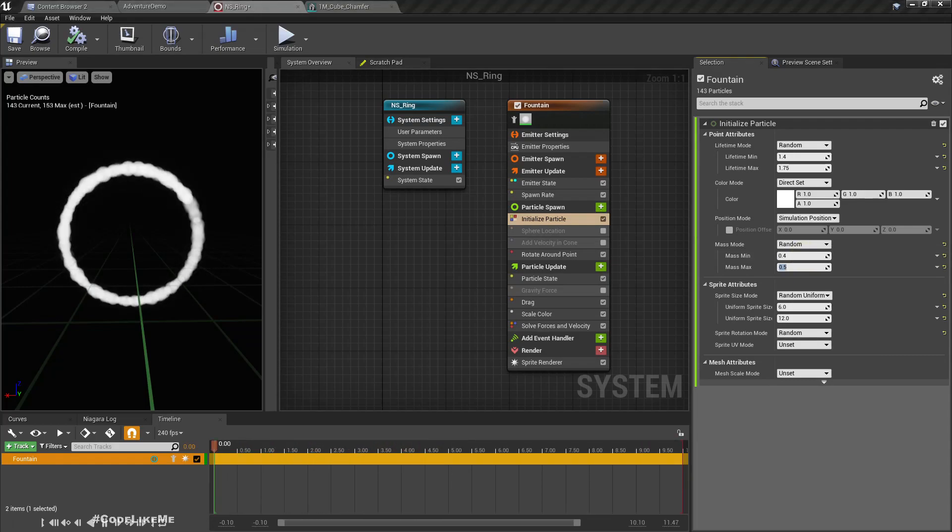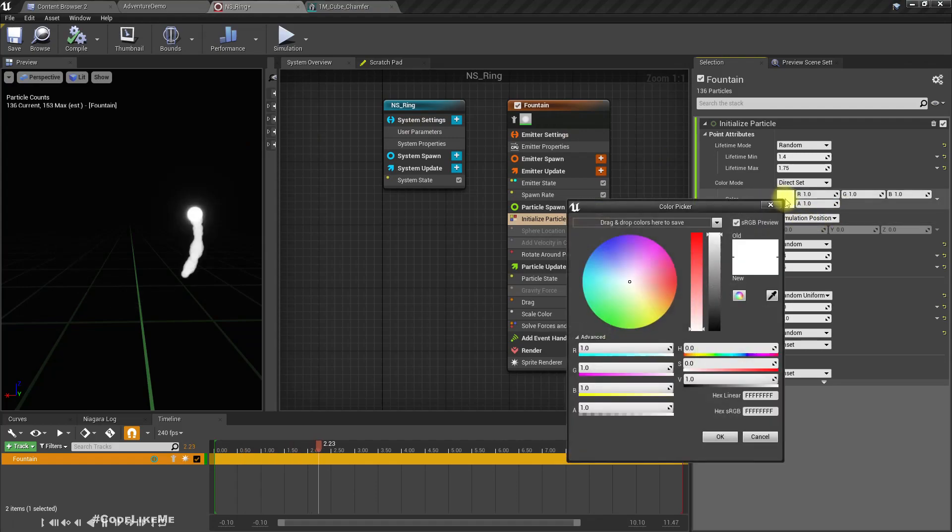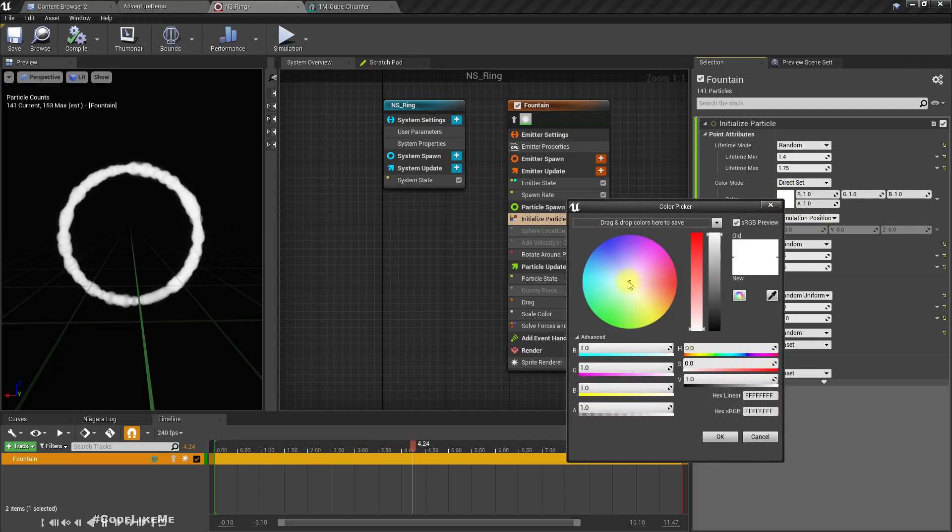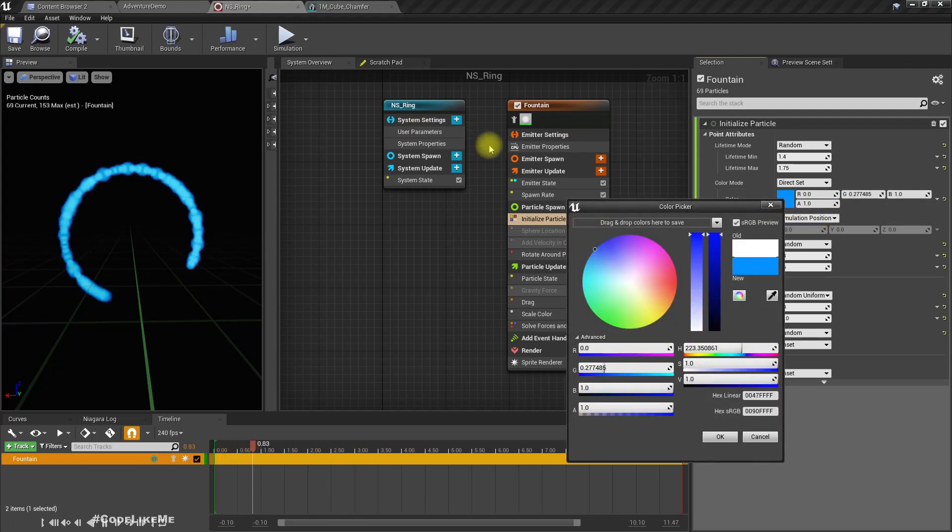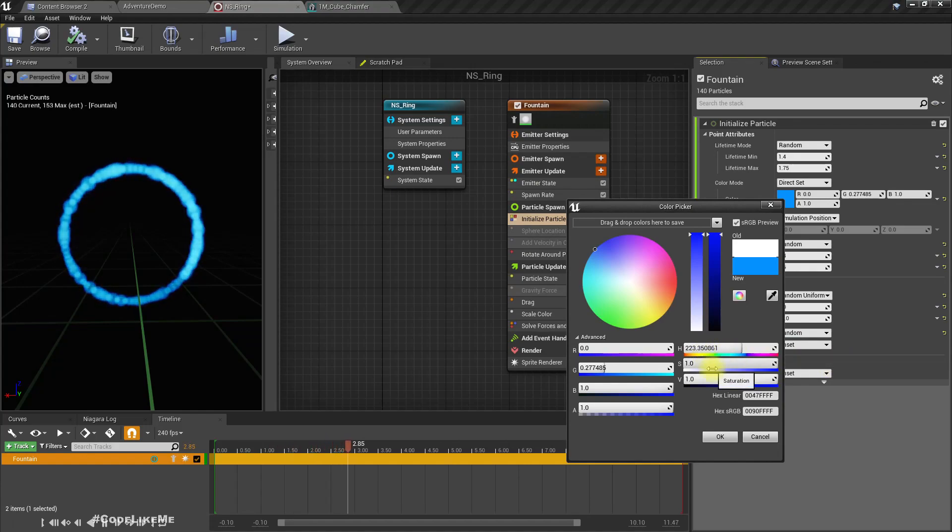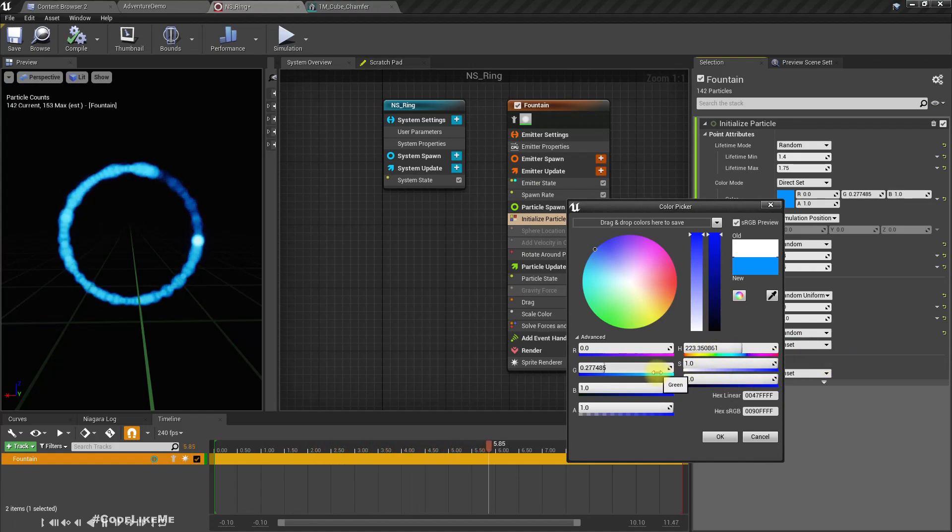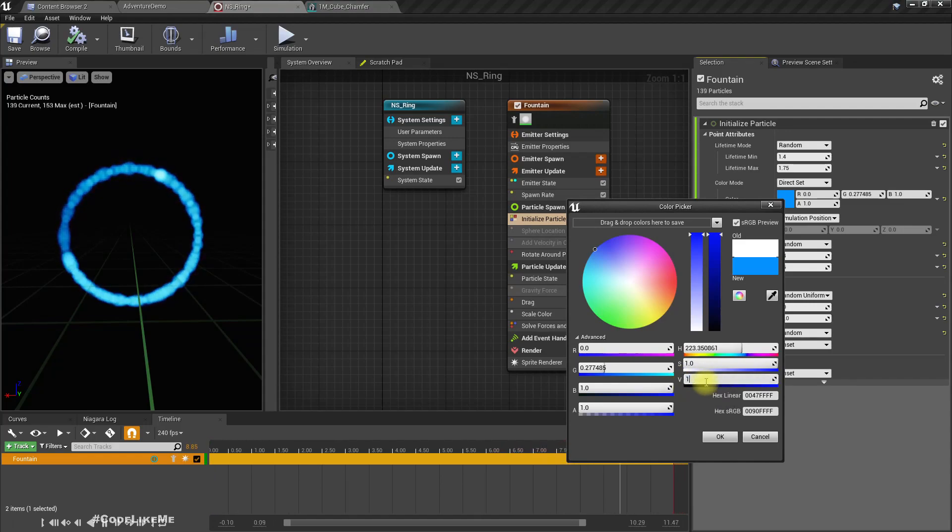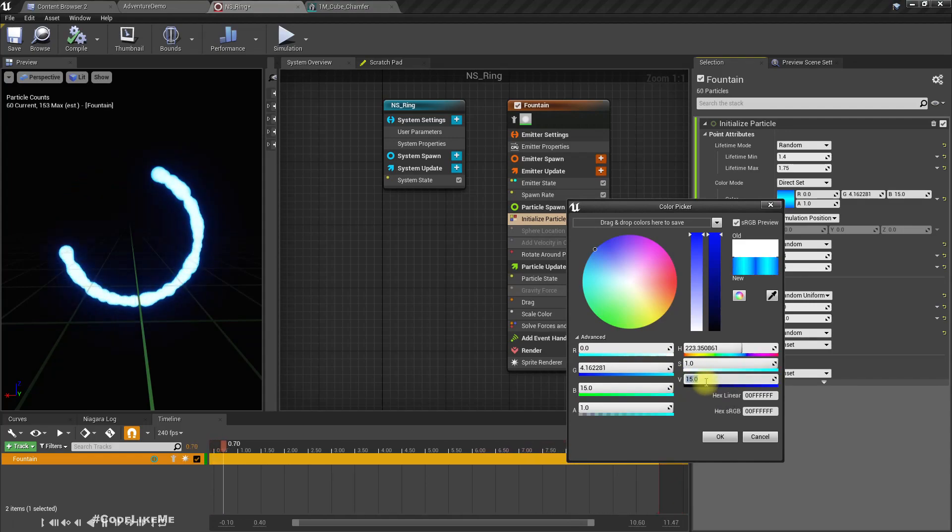Let's reduce the lifetime and let's set some illuminating color like this.